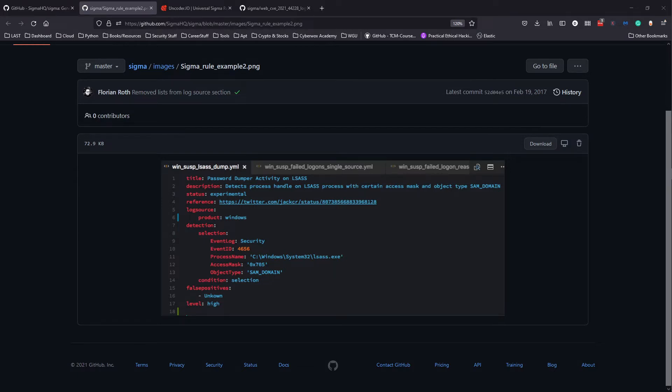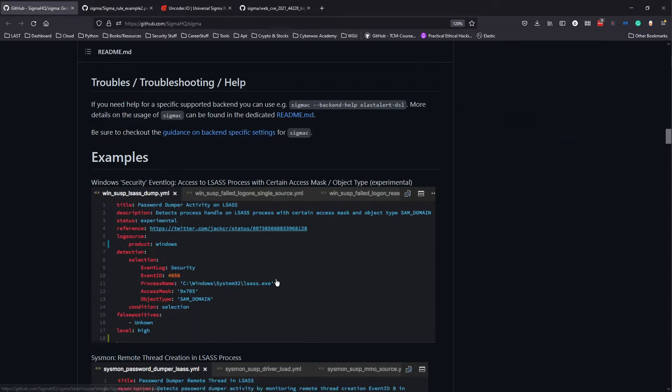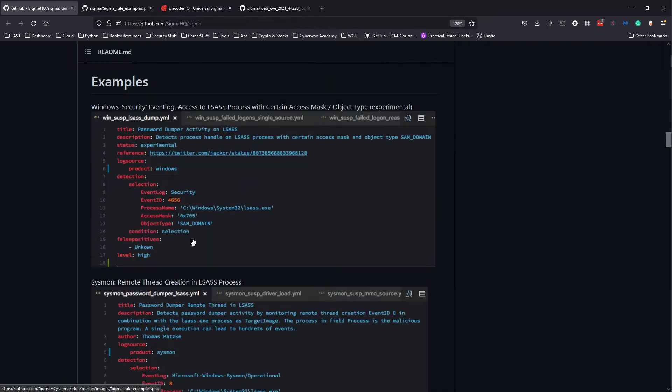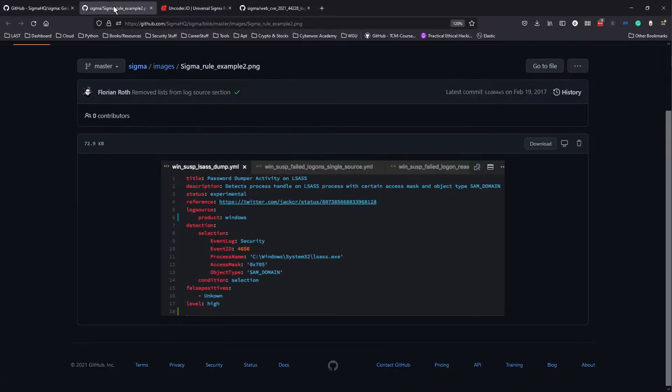I'm going to go over what these different parameters are for. The title is essentially a description of what the rule is. Sometimes you might have an ID, a unique identifier for the rule. Then you have the description which pretty much just describes what the rule is doing and what it's trying to do.